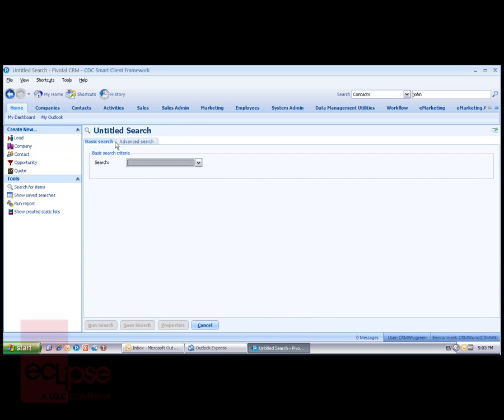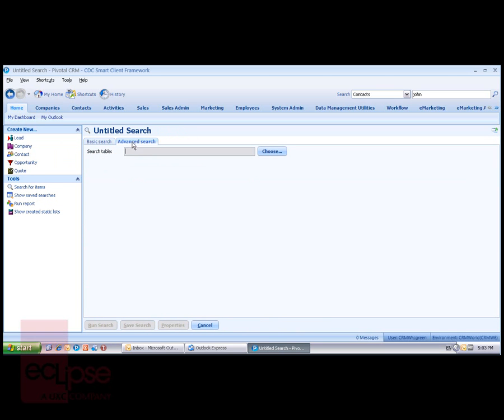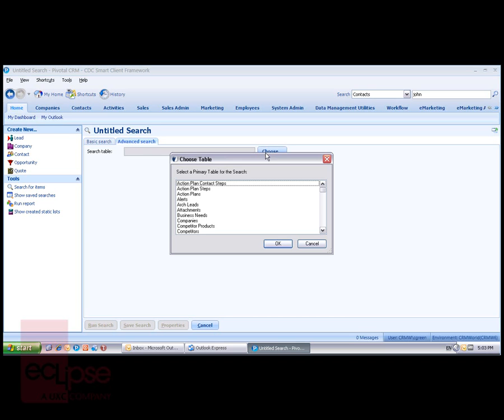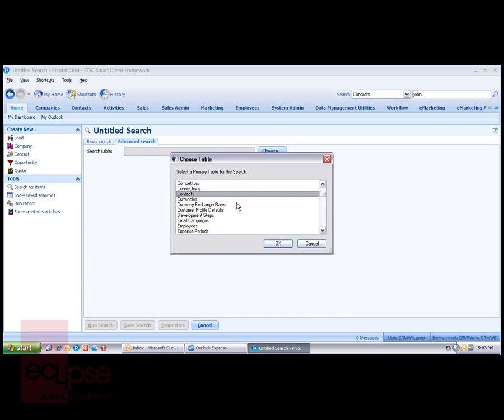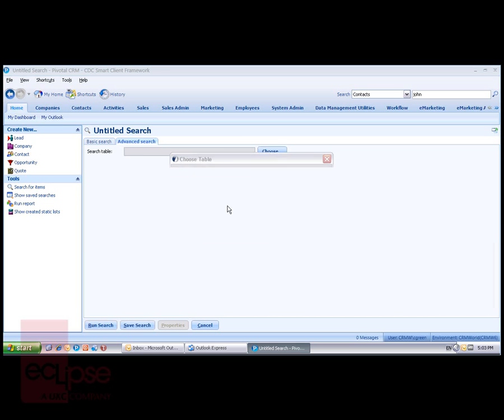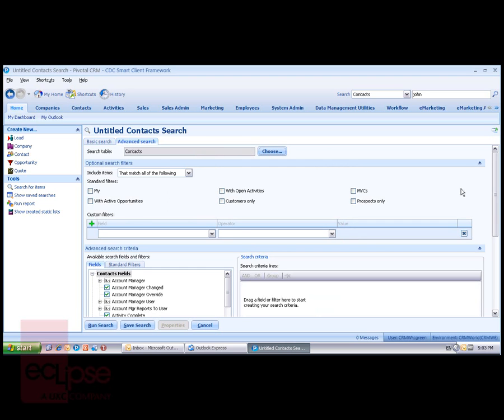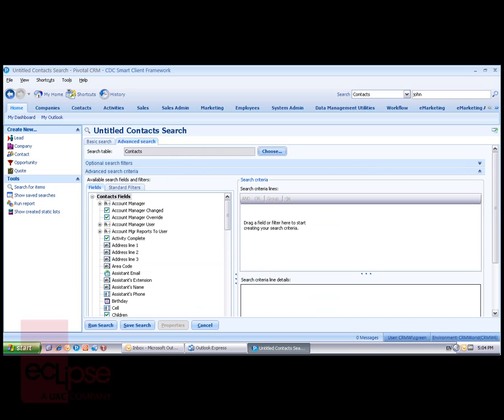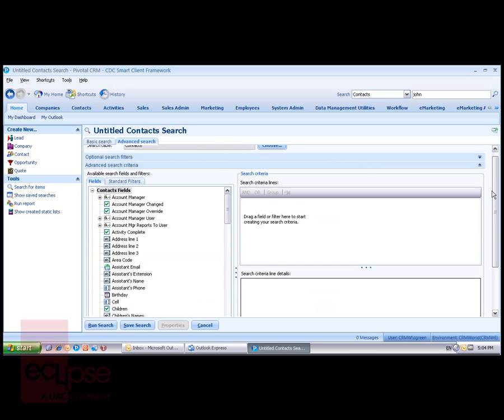If I go back to search for items and look at the advanced search option, we'll choose a table again. And again, I'll look at contacts. And again, I have the optional search filters in the middle that I can use and my custom filters. We'll just hide that and look at the advanced searching capabilities down the bottom.